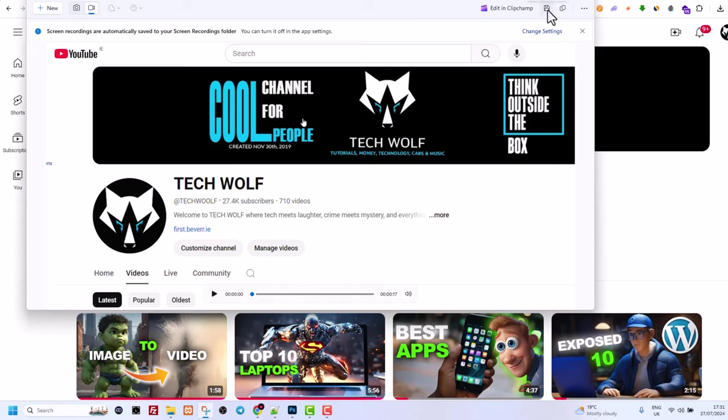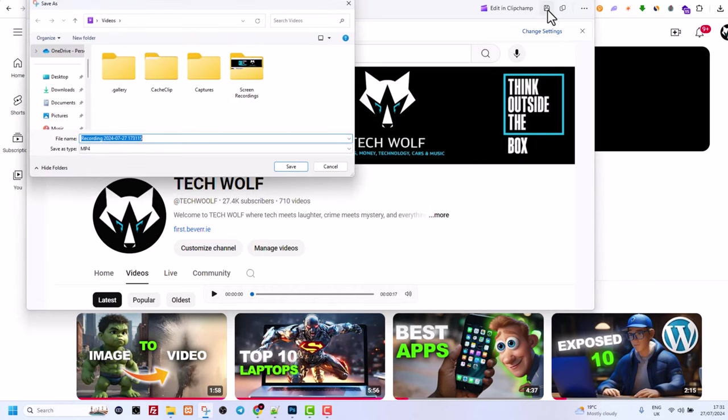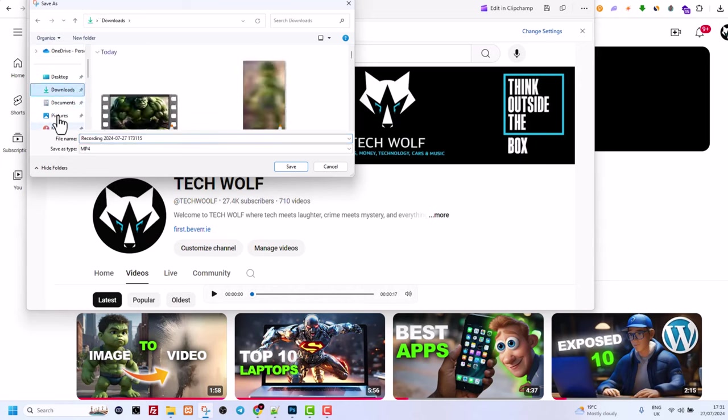And all you need to do is also click on save as on this icon on the right top corner. Select where you want to save this recording. I will save it in downloads and click on save.